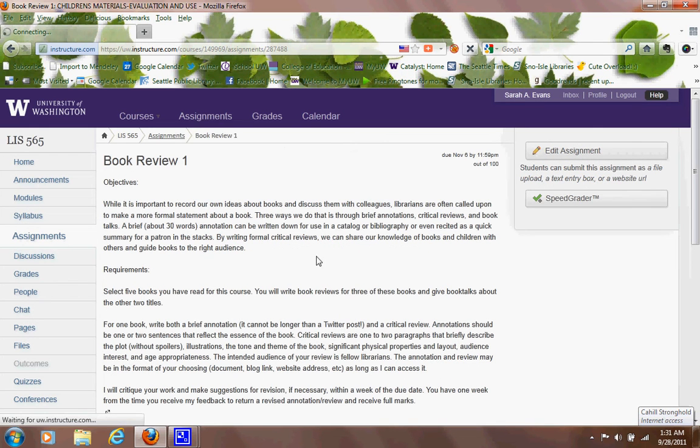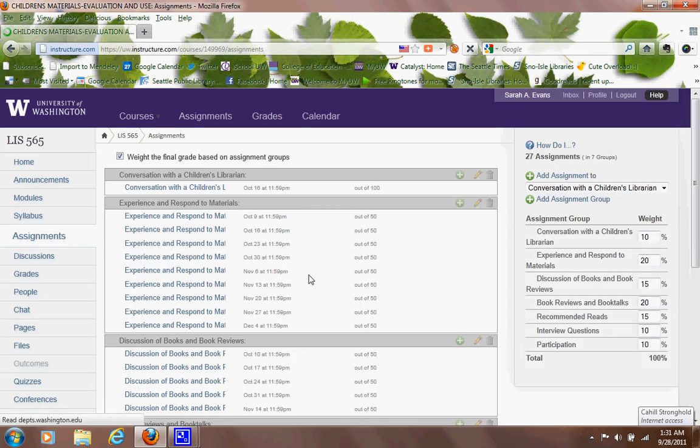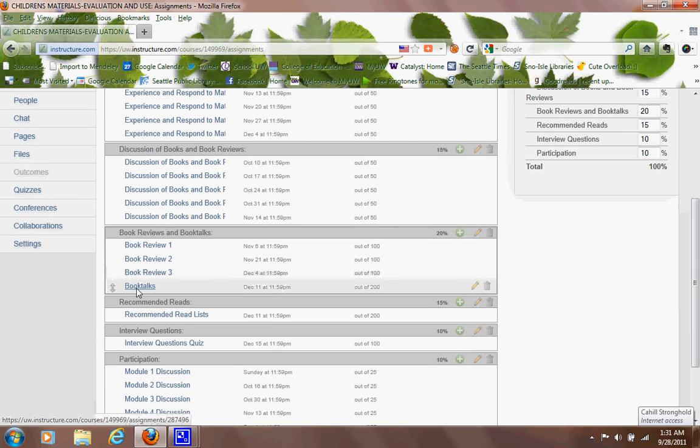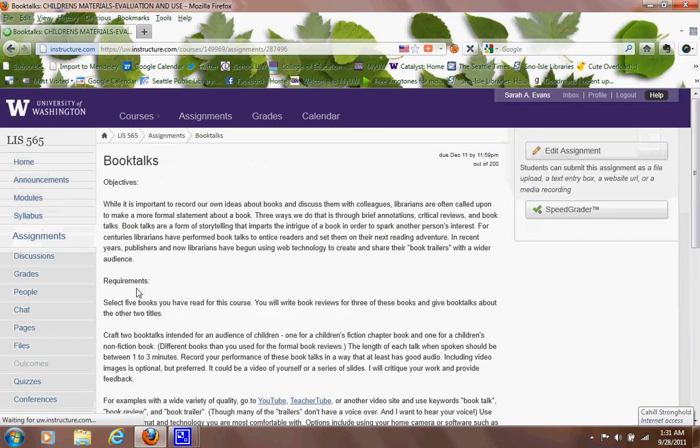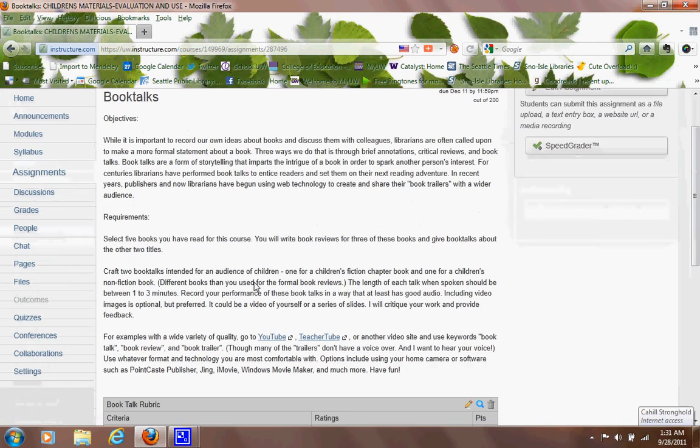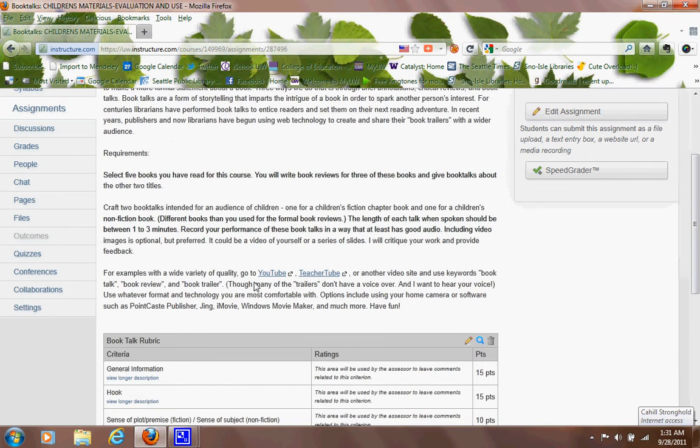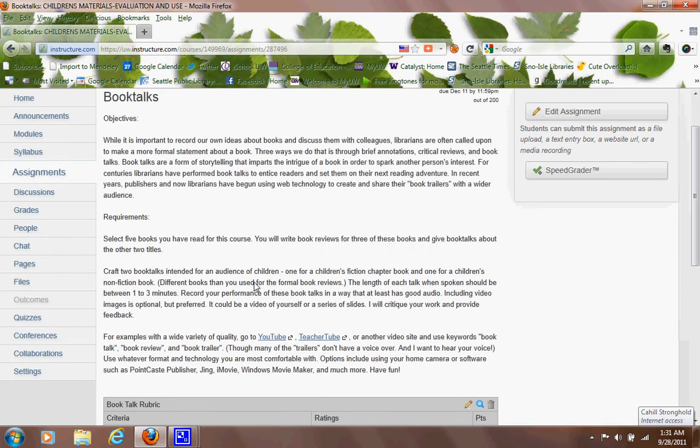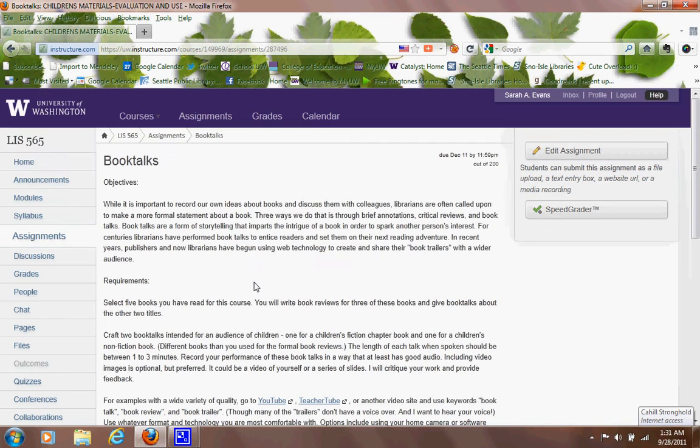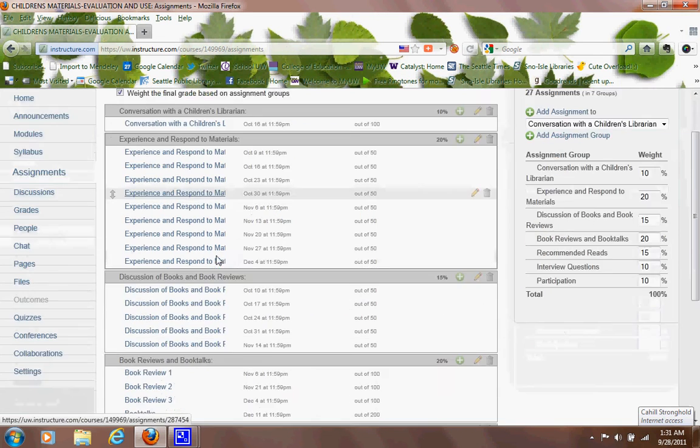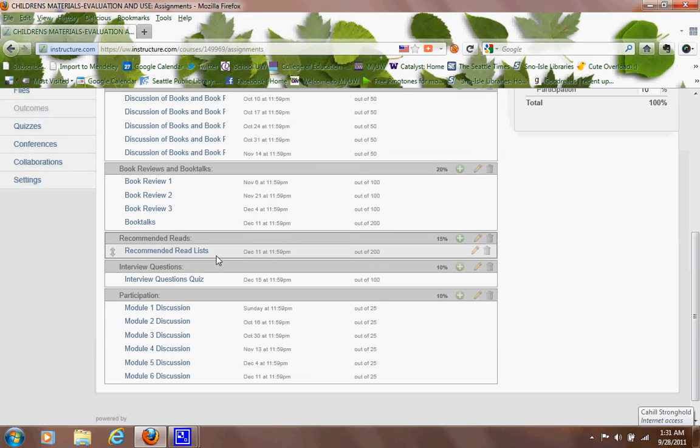Also, at the end of the quarter, I'm asking you to create two bibliographies of 10 items each, and that's called a two recommended reads list. If you go to your local library, you'll often find marks with recommended reads or basically bibliographies around different topics, and I describe some topics here. One of these should have a multicultural theme. Again, ask me if you have questions about that or concerns.